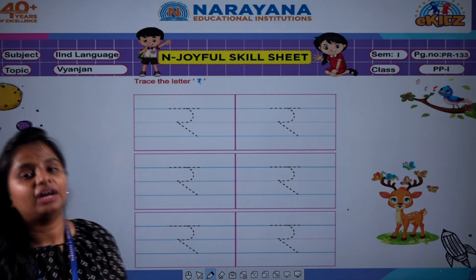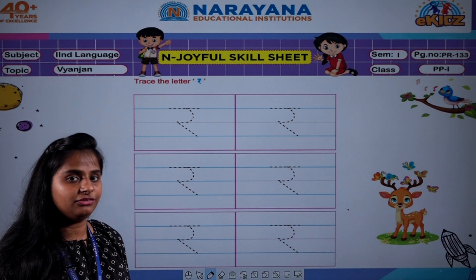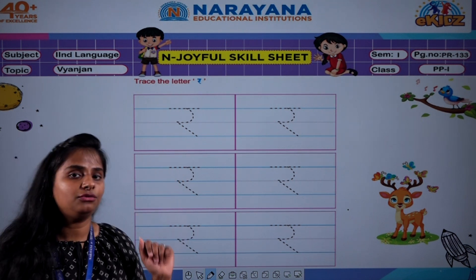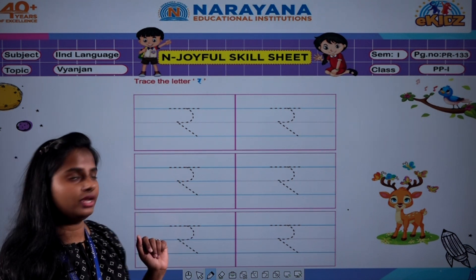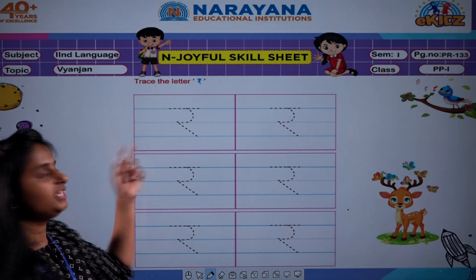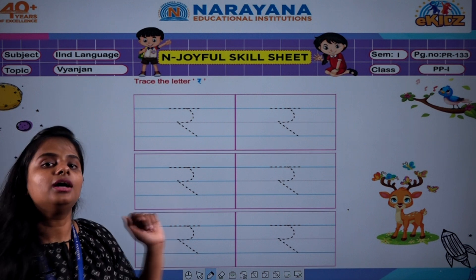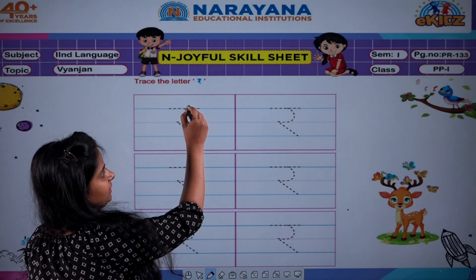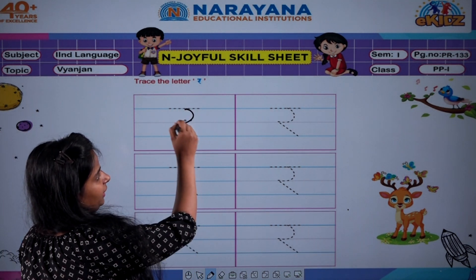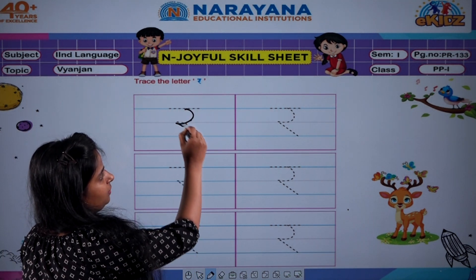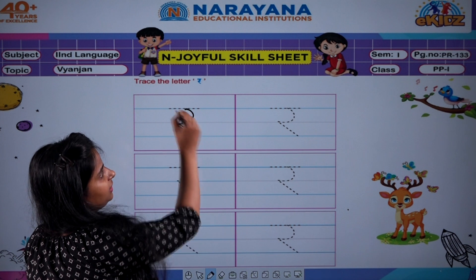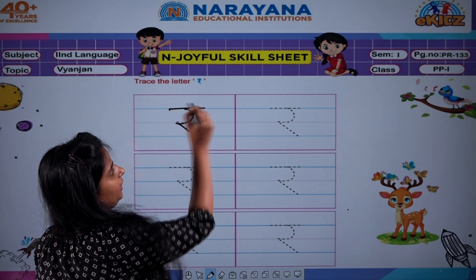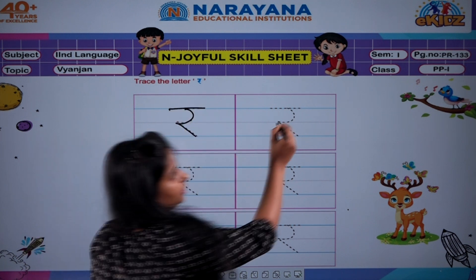So on page number 133, again you have to write R. You have to press Vyanjan R. Start writing. Curve and a slanting line. Sleeping line. R.